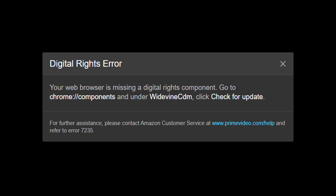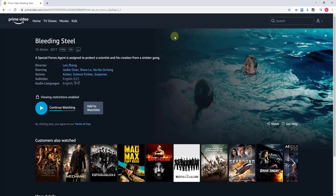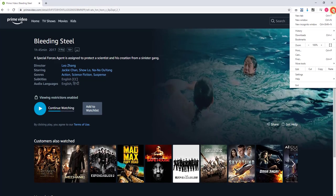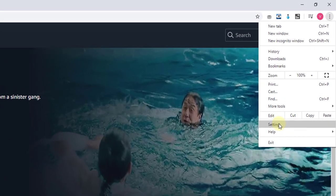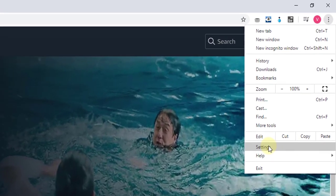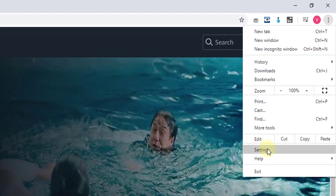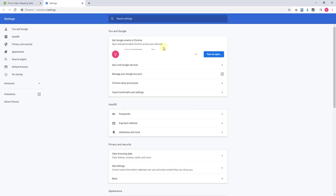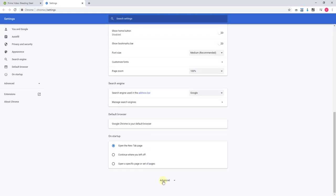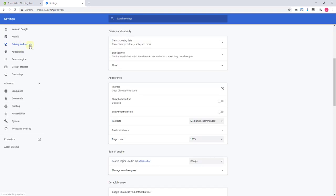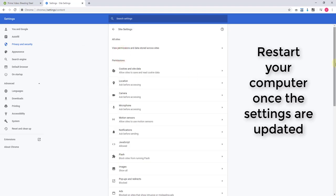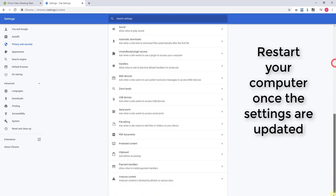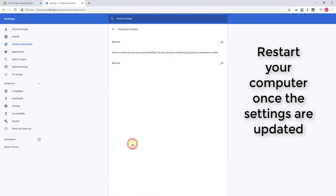So go to settings, click the settings. Under settings, come down and click Advanced. Click Privacy and Security, and click Site Settings. Just scroll down and click Protected Content.